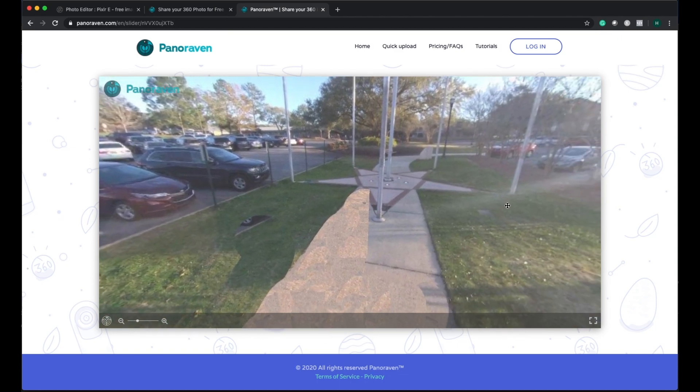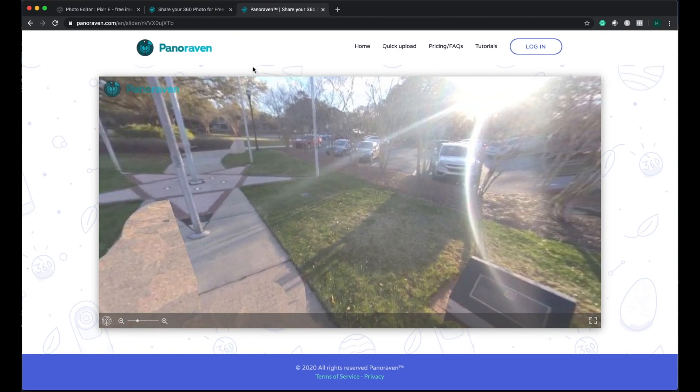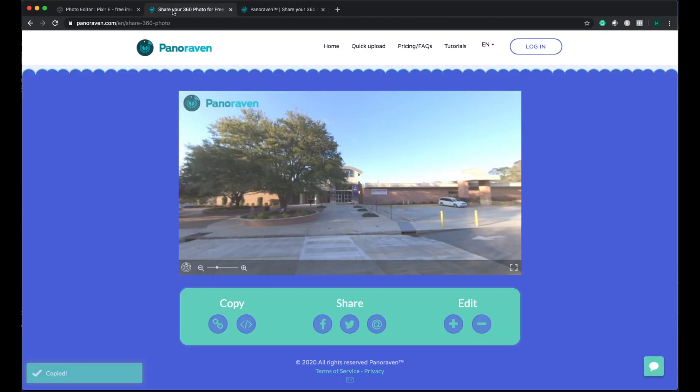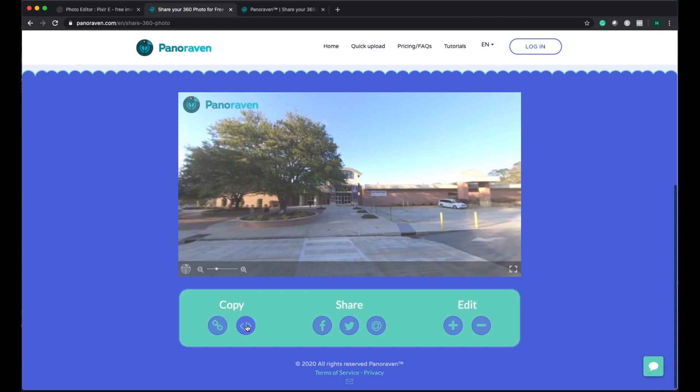We can also embed this in your websites by using the embed code here. Like this is the embed code.